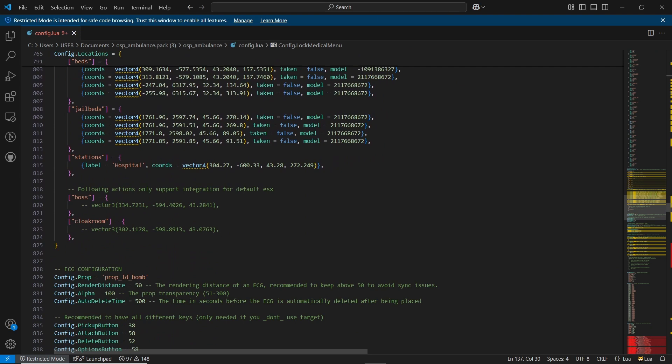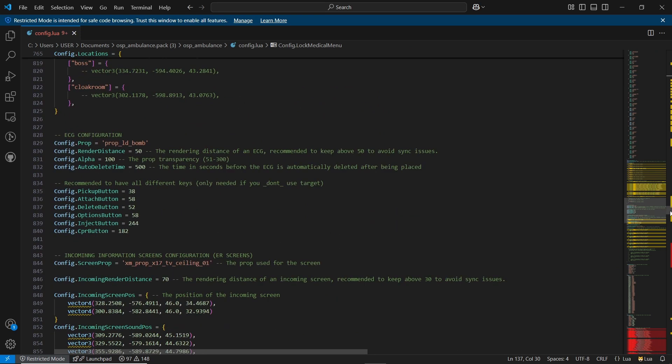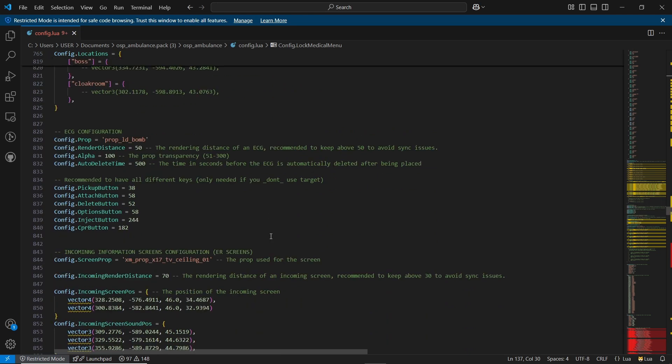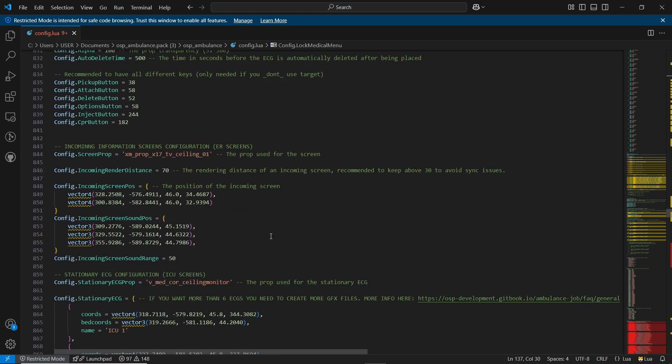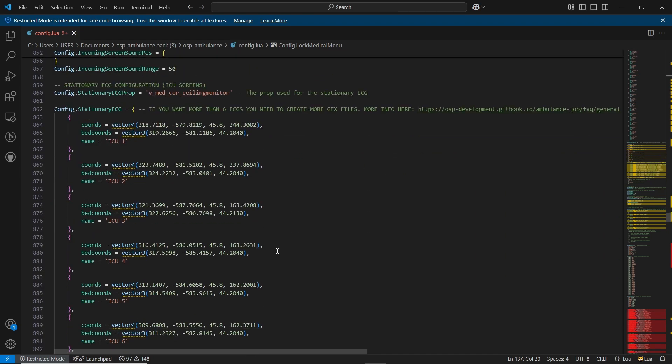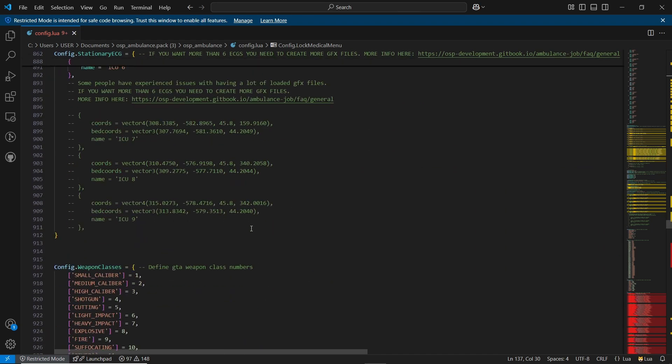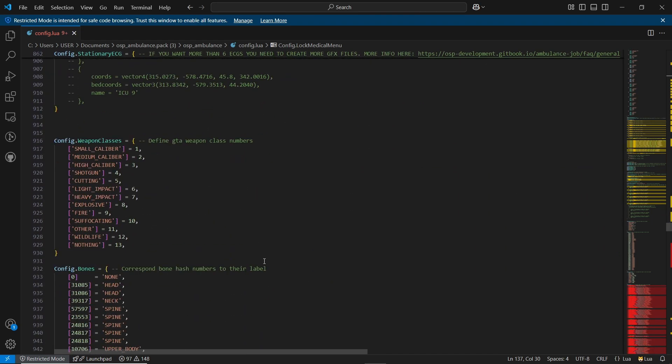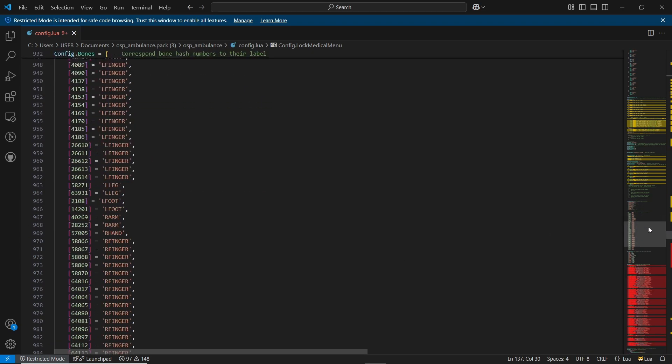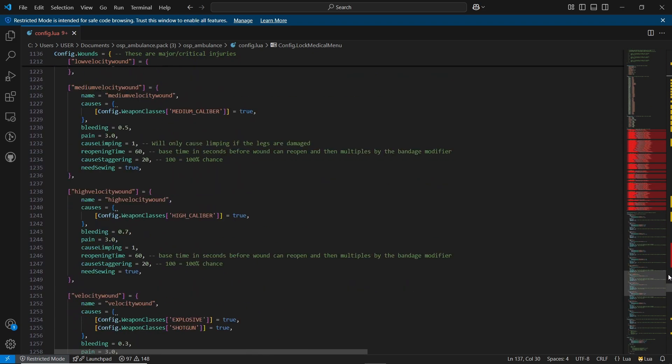You can also configure the locations for your hospital, including the hospital bed, x-ray bed, and jail bed. The script includes a working ECG system, which you can configure here, along with the locations of other monitors. You can also define weapon classes and add custom weapons if needed.